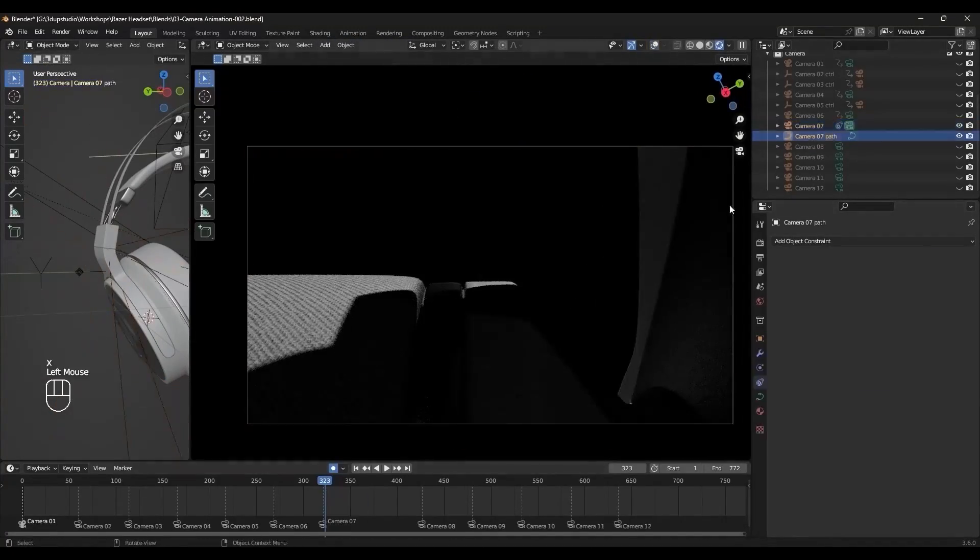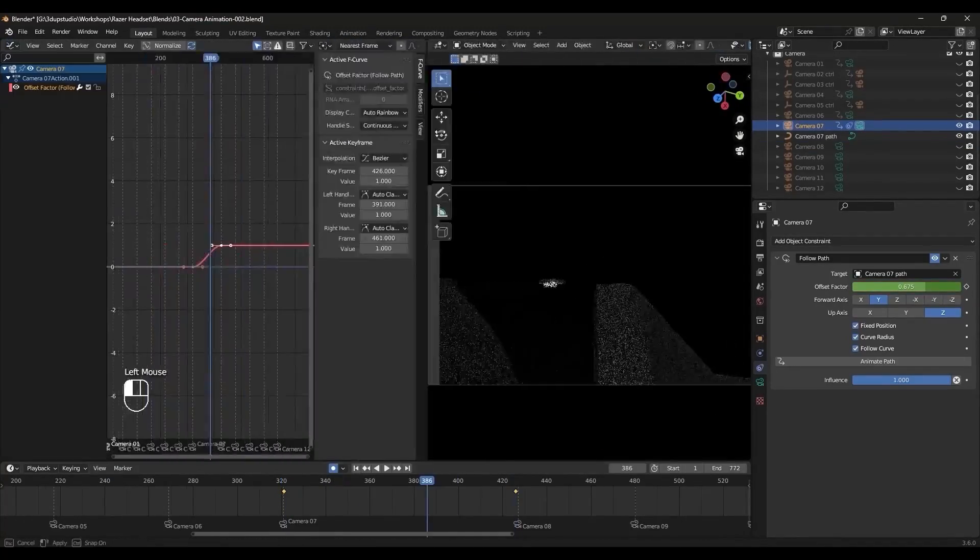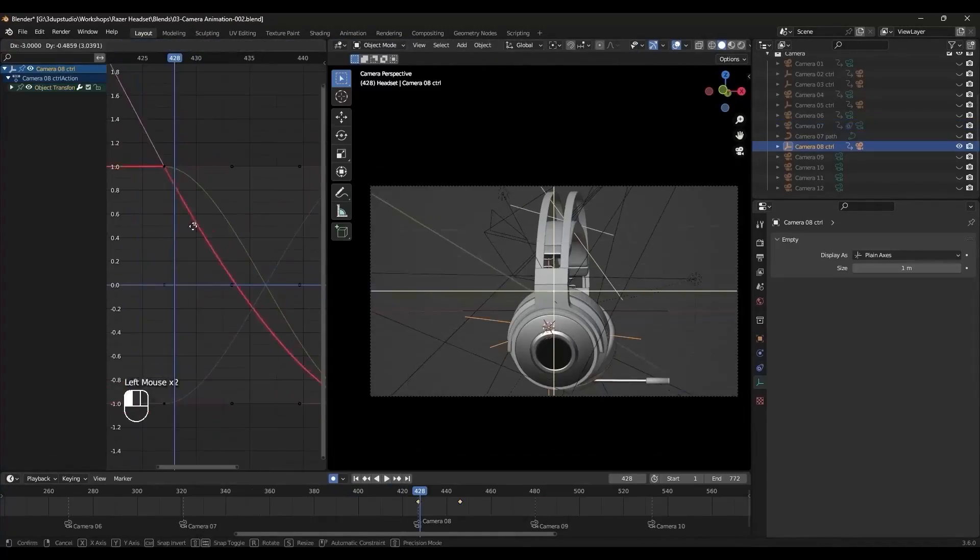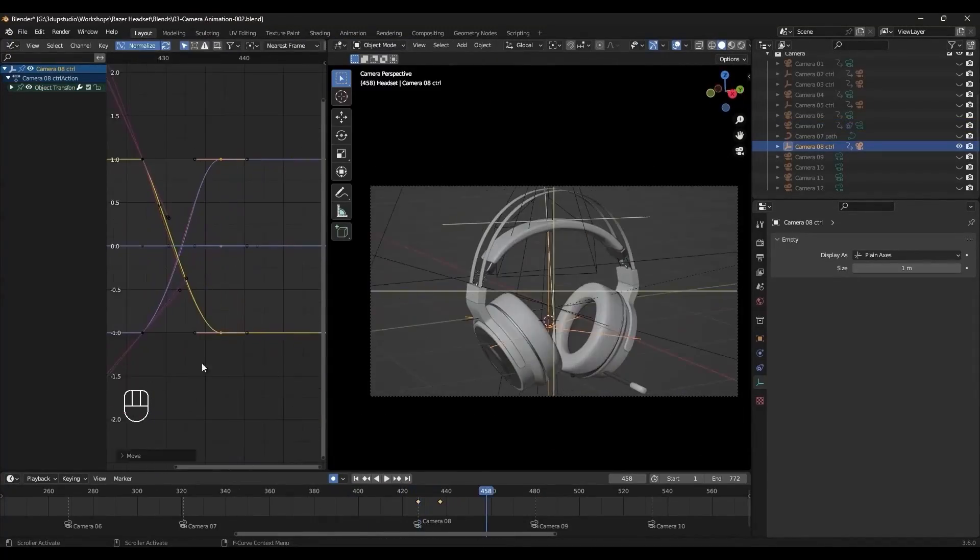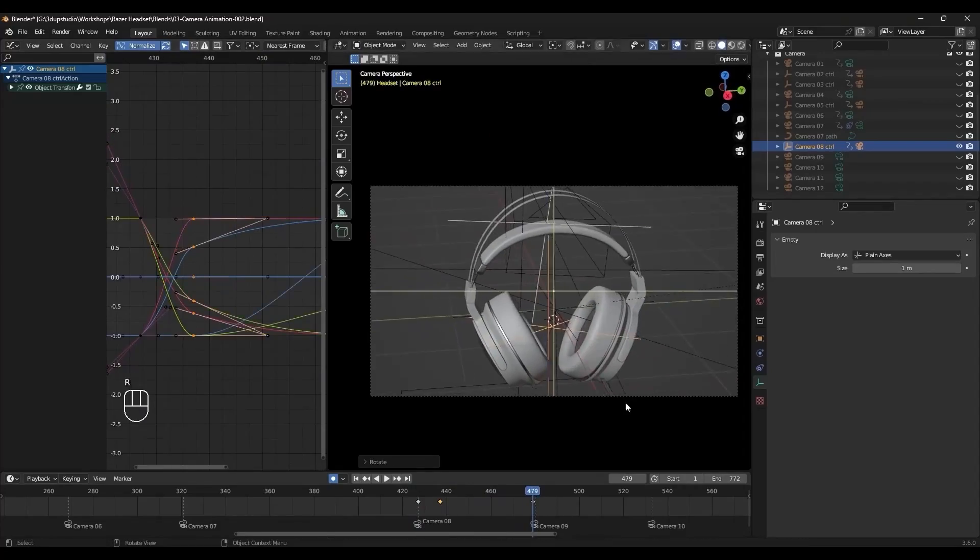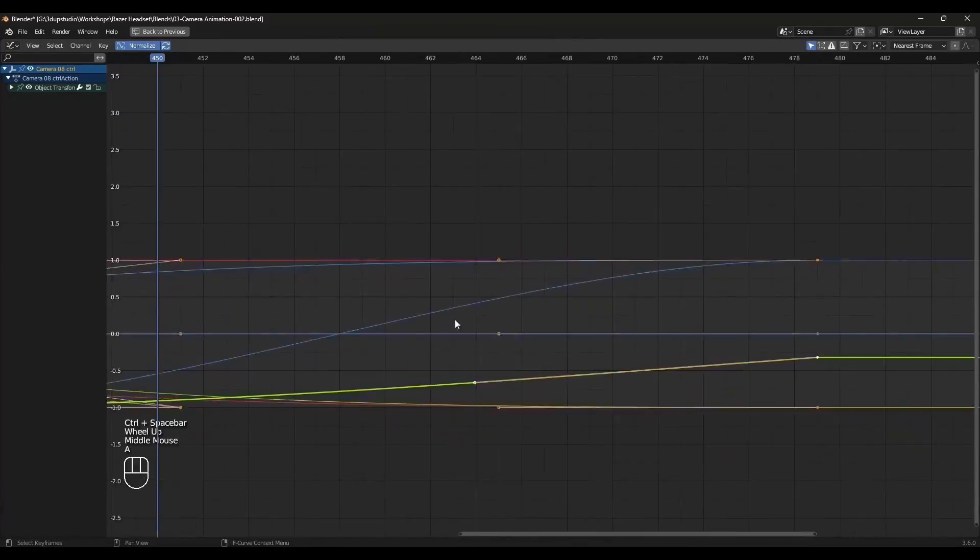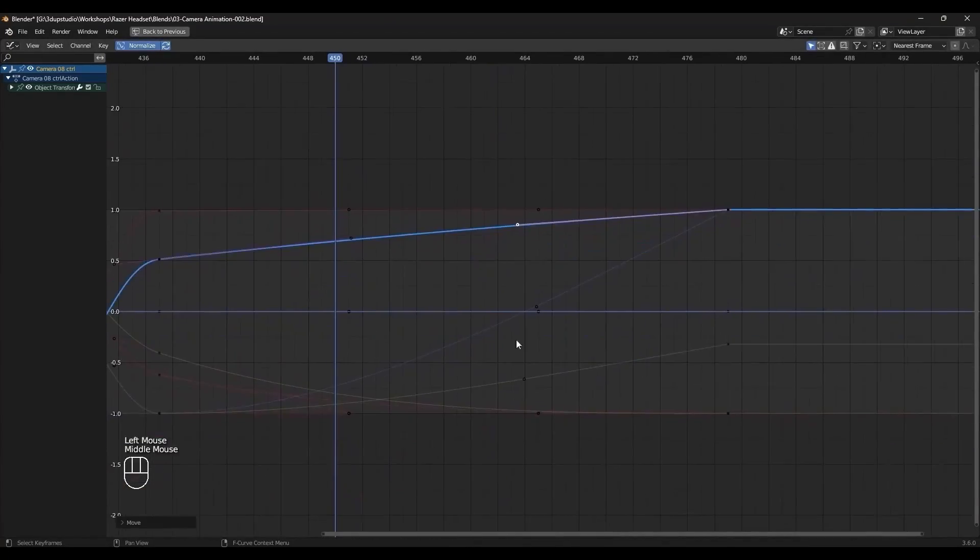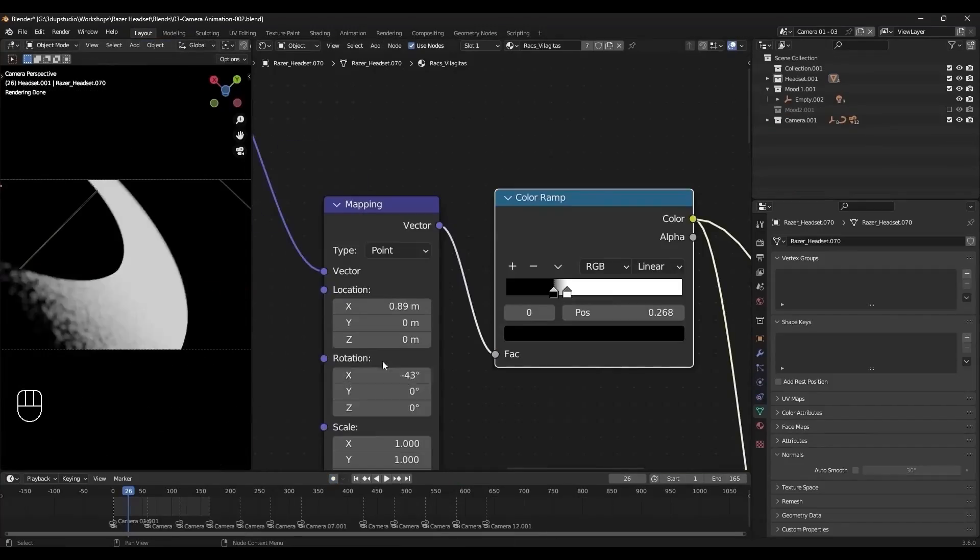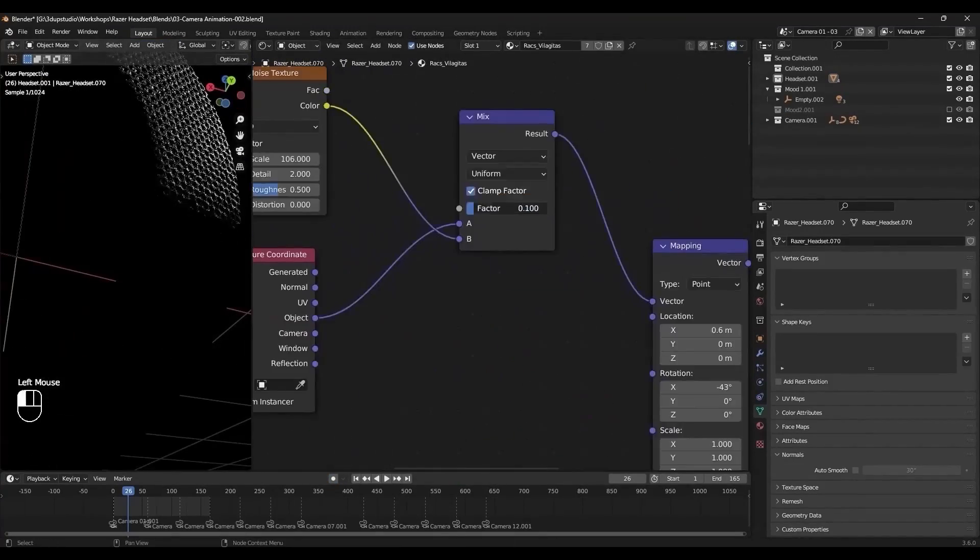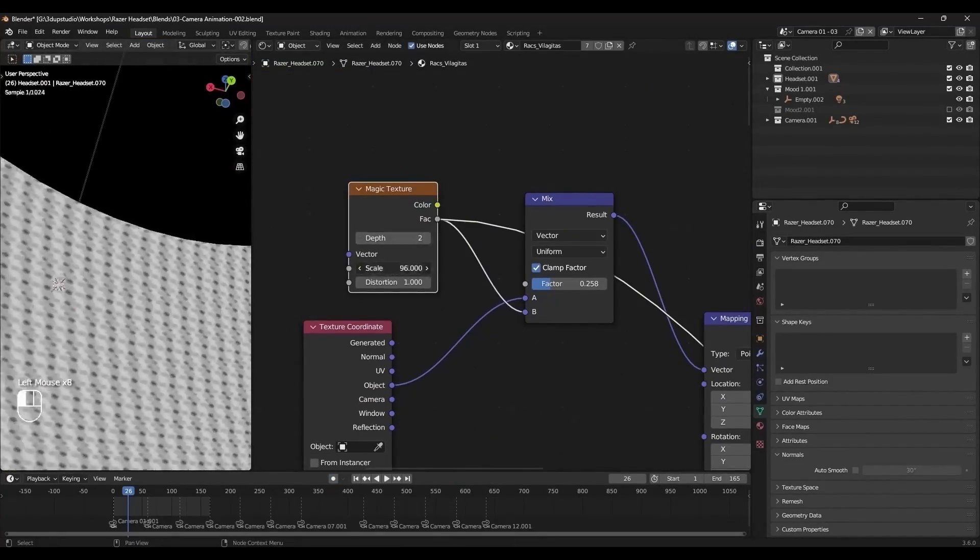We'll design our previs, previsualization, to plan out our work. Following that, we'll focus on animating the cameras to bring dynamic movement to our scenes.